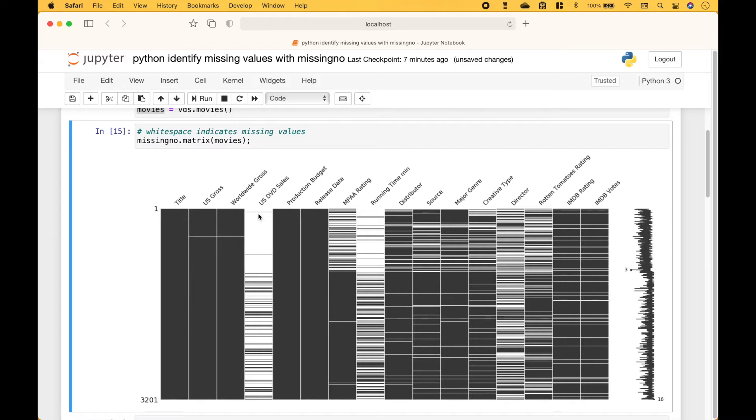So we can see that the US DVD sales column has quite a few missing values. So does running time, and so on.